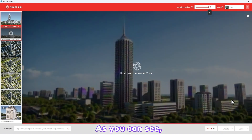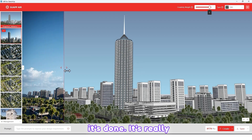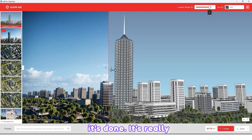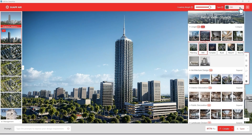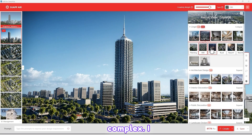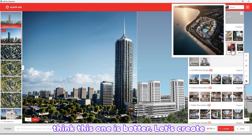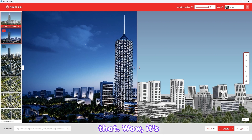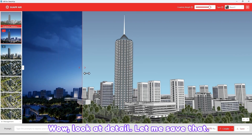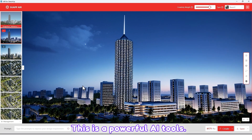As you can see, it's done — it's really good! Let's try a complex style. I think this one is better — let's create that. Wow, it's so great, so cool! Look at the detail. Let me save that. This is a powerful AI tool.